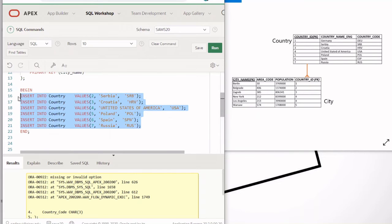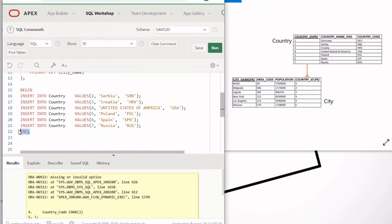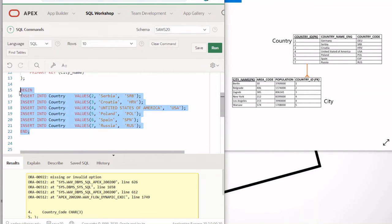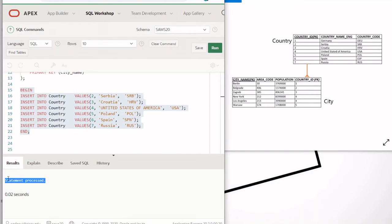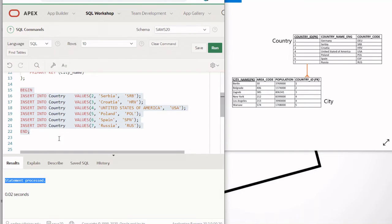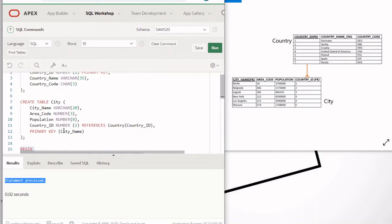Make sure you put a semicolon for each INSERT statement and a semicolon at the end. Then you run the entire block together and it will be processed as one statement. It says 'statement processed', which means all these rows have been inserted.